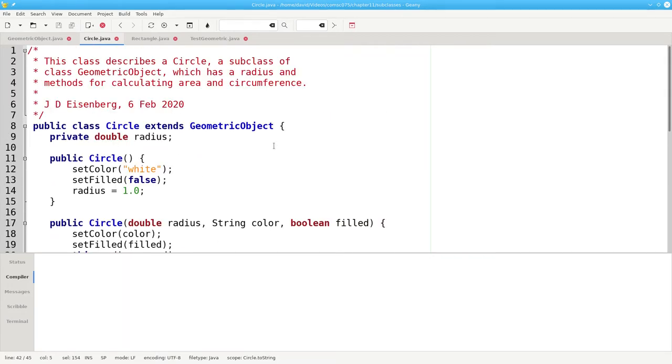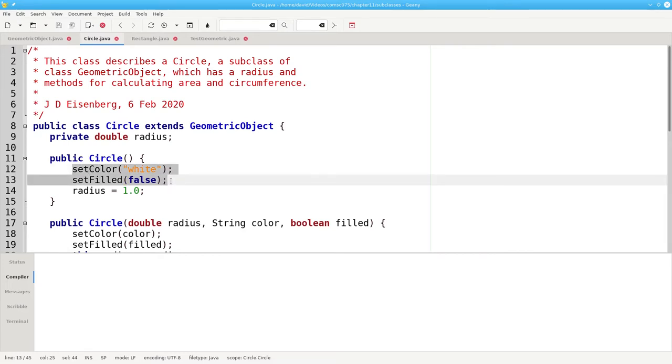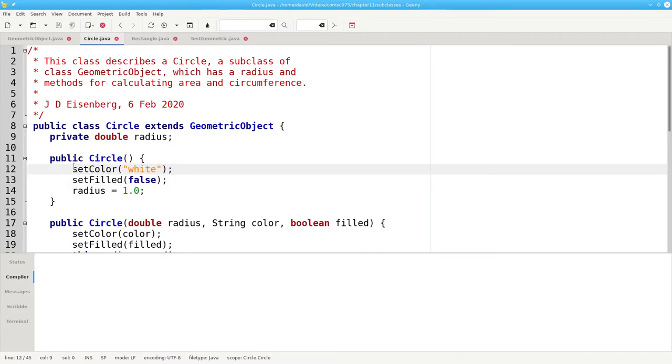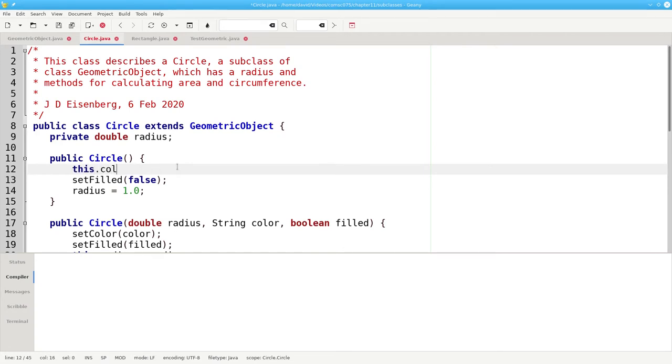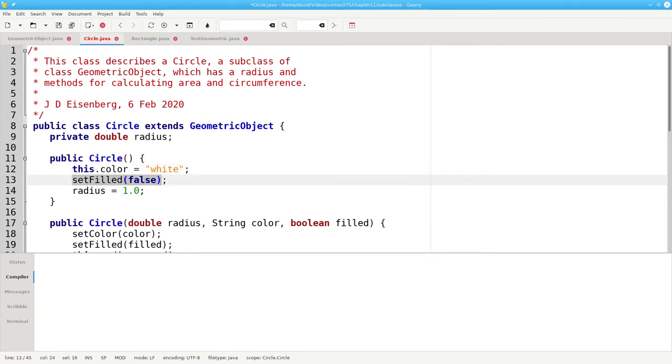Let's take a closer look at the constructor. It uses setColor and setFilled to access the fields in the parent class. Why didn't we use the fields directly? Since they're inherited, why didn't we just say this.color equals white and this.filled equals false?